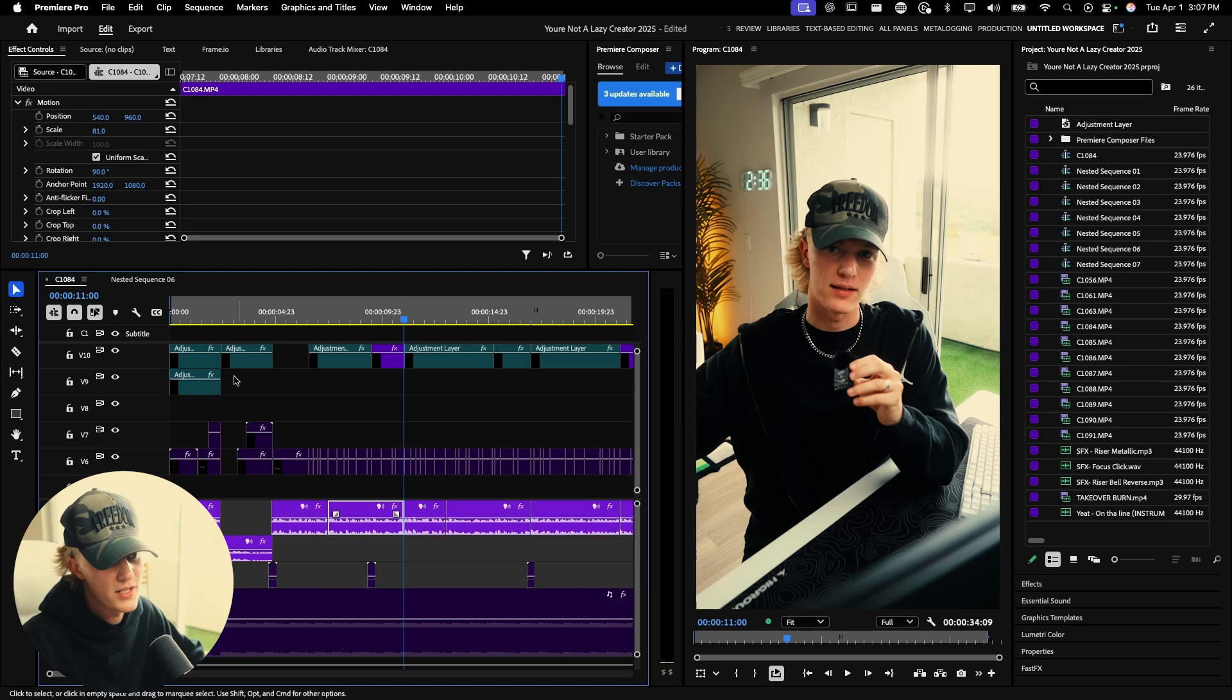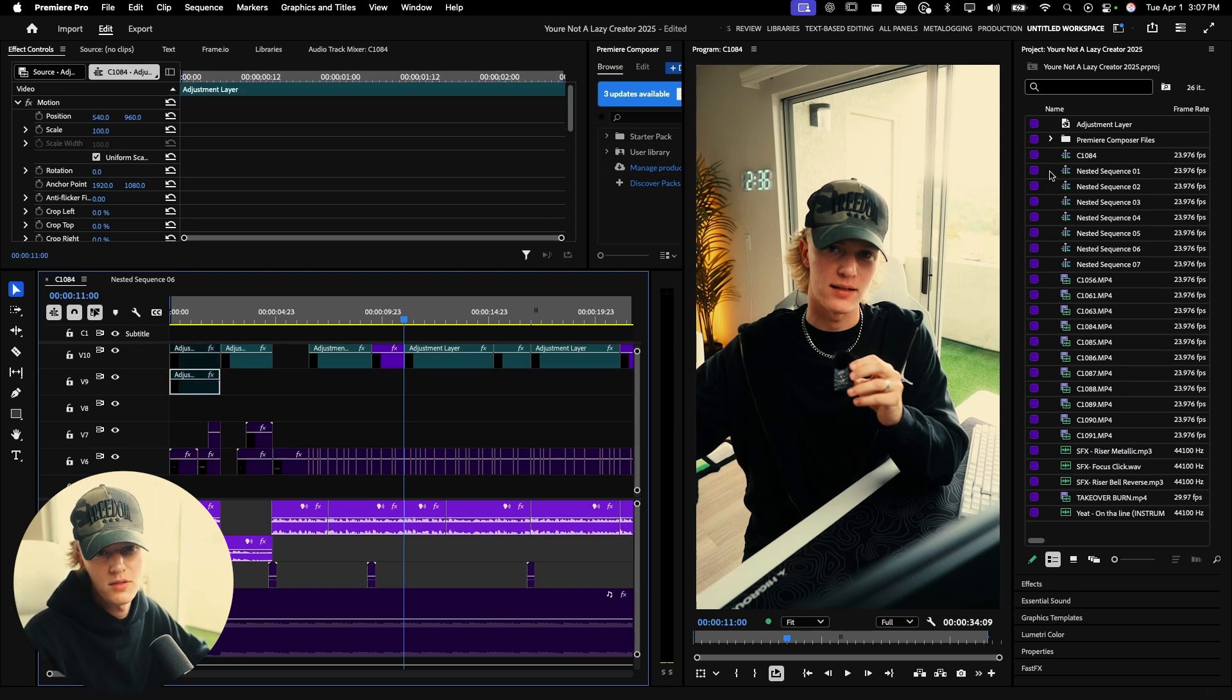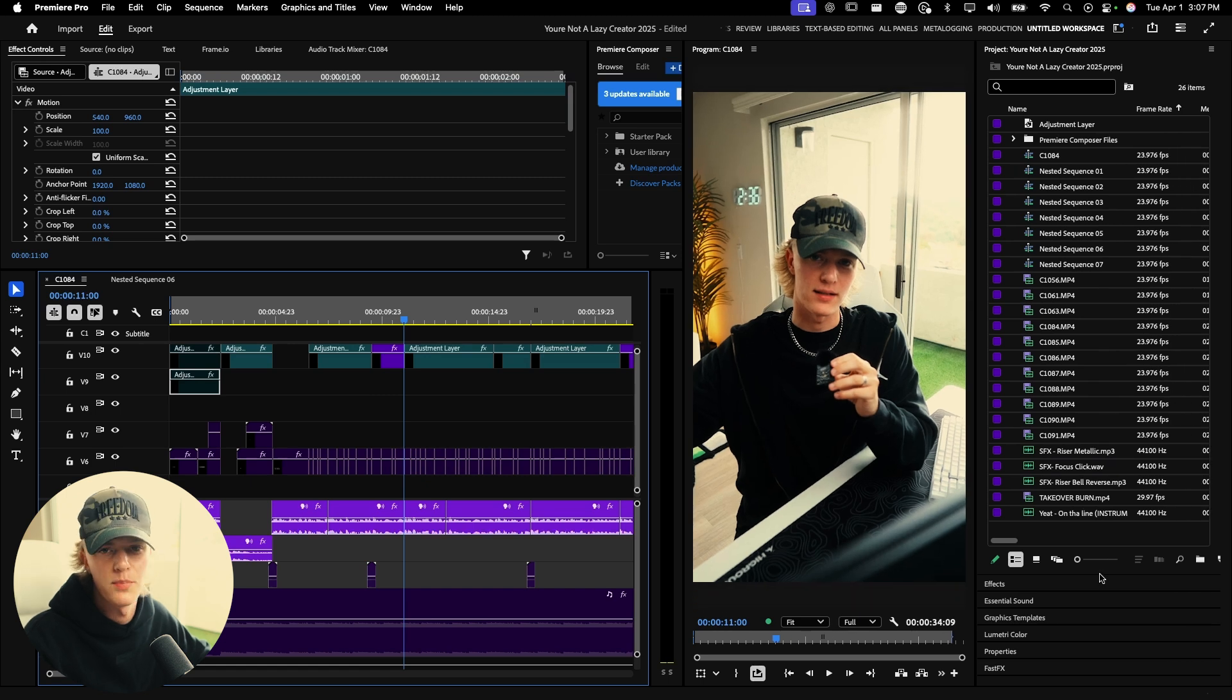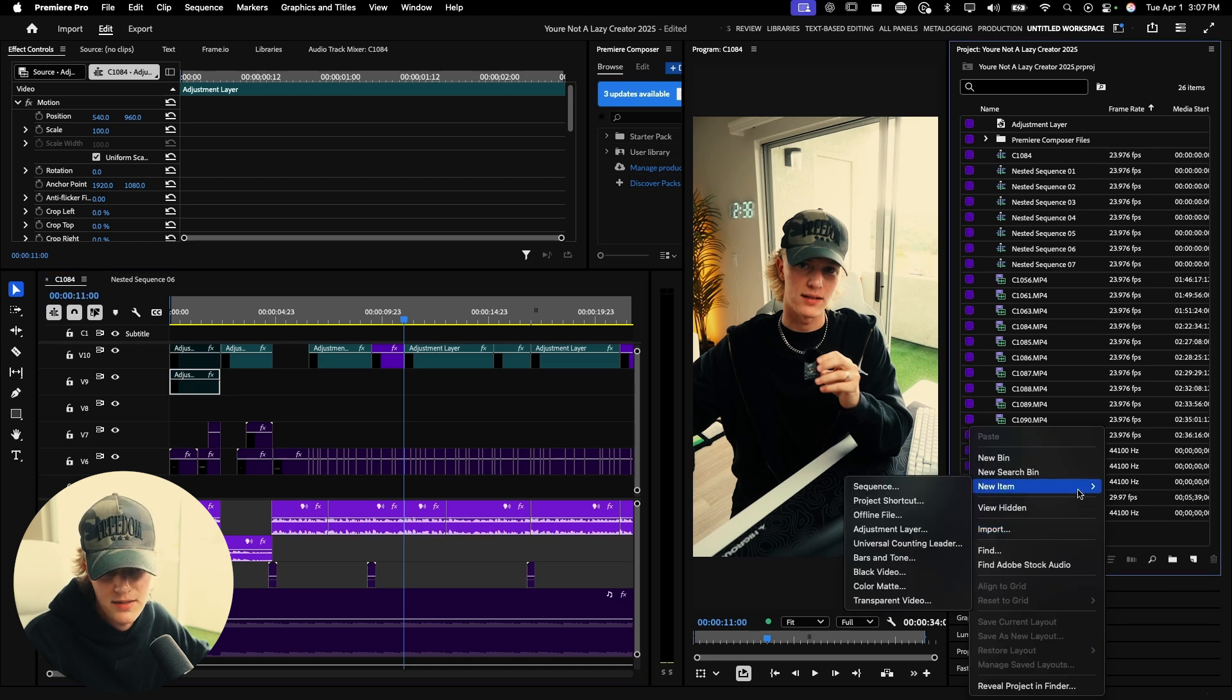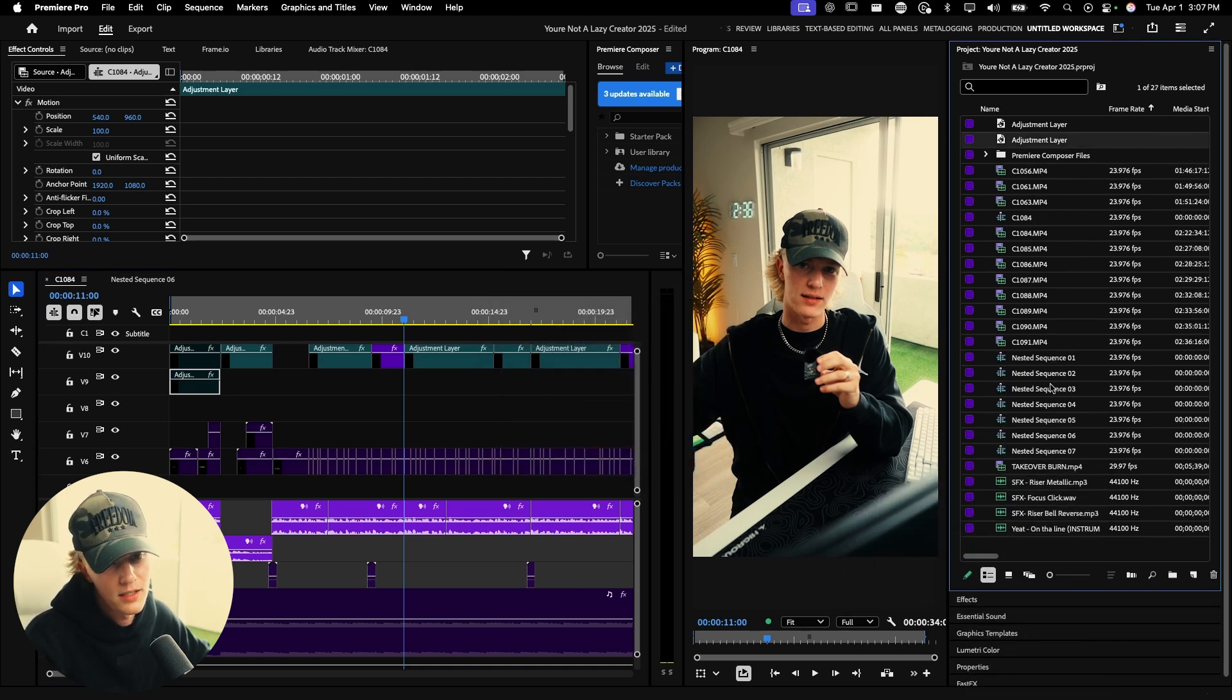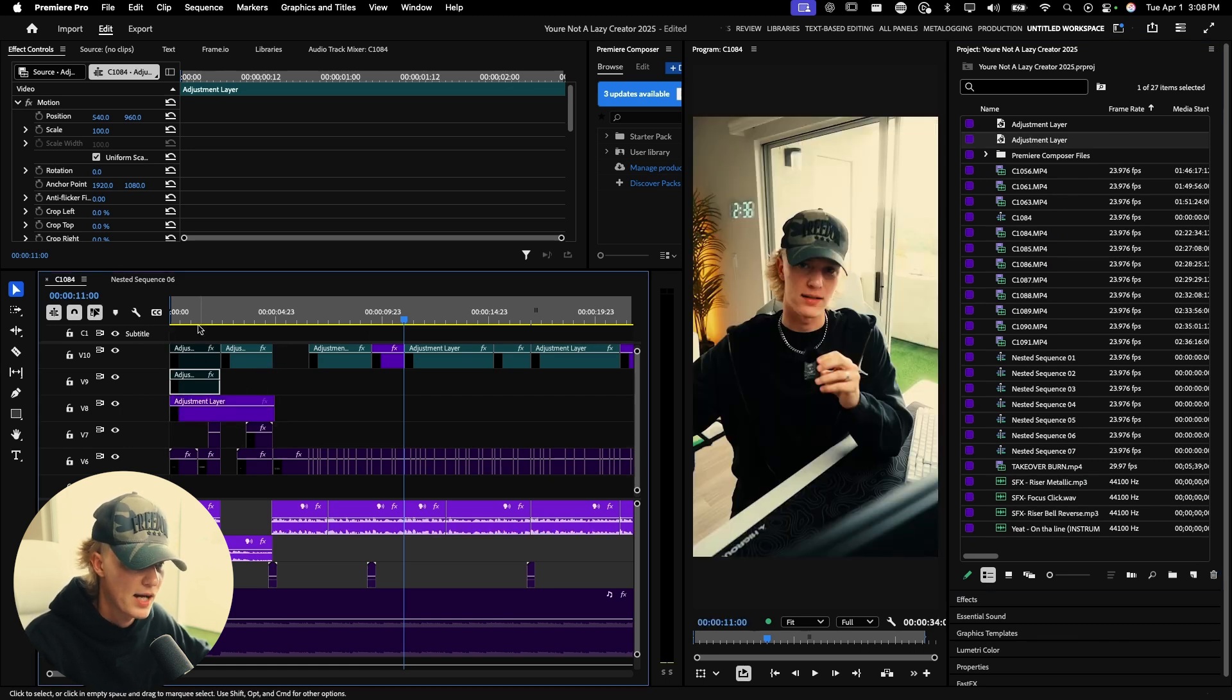So first things first, what you guys actually want to do is you want to go to your bin or your project bin where you keep all of your files. And then you want to just drag this out until you can see this little icon right here, or just right click on the blank space, new item, adjustment layer. And this is going to create your adjustment layer. So you want to just drag and drop it into your timeline.